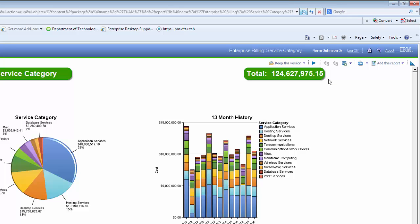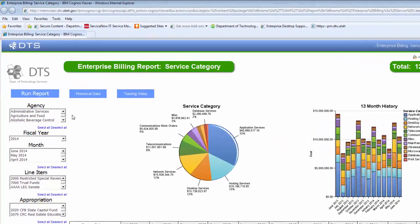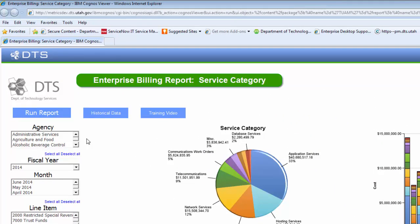Just below these features, you will see the total amount billed in green. This amount will change depending on the filters you select and the number of agencies you view at the same time. On the left, you can see the various filters you can select to generate the information you want, along with the Run Report button. To the right of the Run Report button is the Historical Data button and the Training Video button. The Historical Data button will allow you to see billing information out of the old TUAM system. The Training Video button will allow you to watch this video again or share it with other staff members.